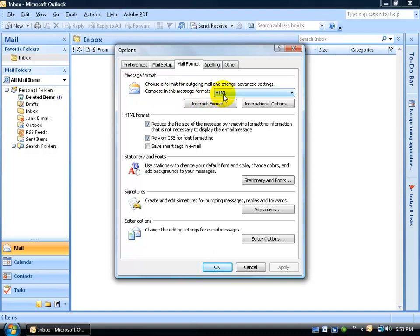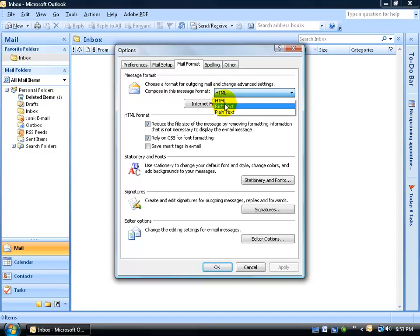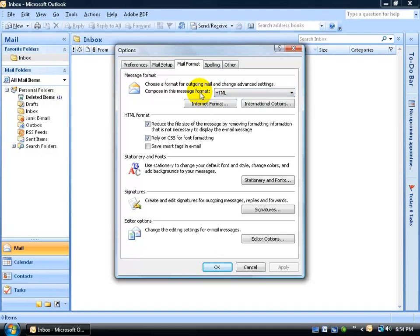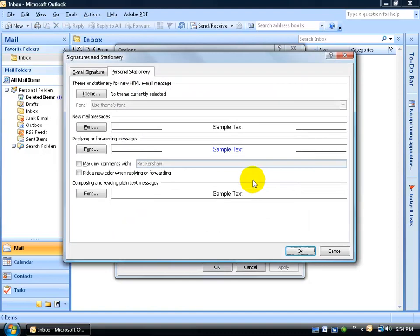HTML allows you to have background images and rich text. We already covered this in a previous training video, but the other two don't allow for background images, which is what our stationery is. Once you verify that's set up to HTML, come down below and click on the Stationery and Fonts button.